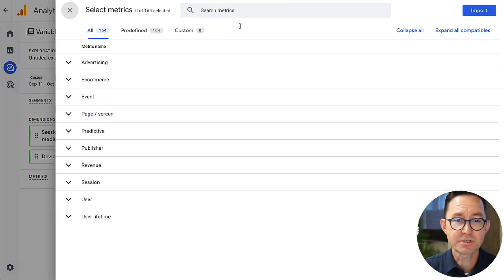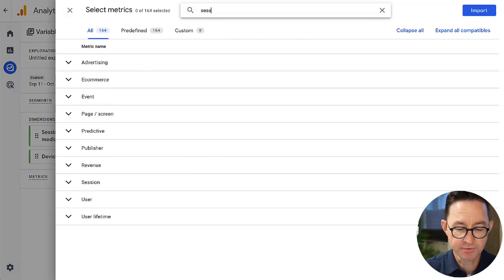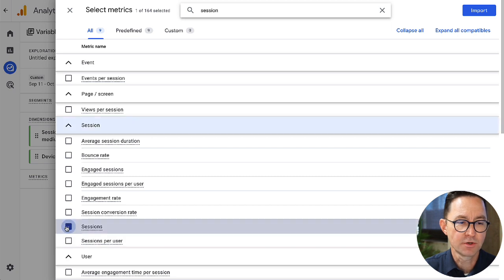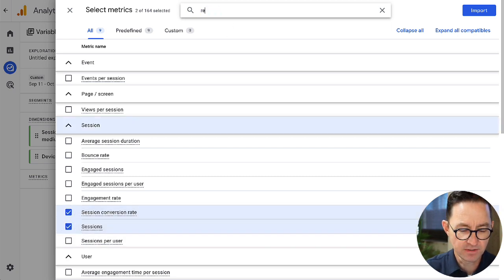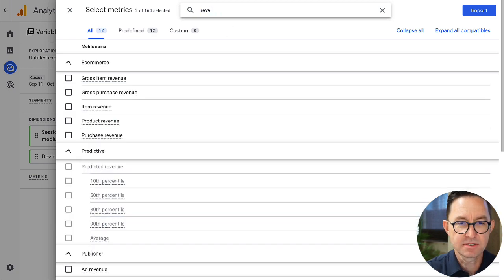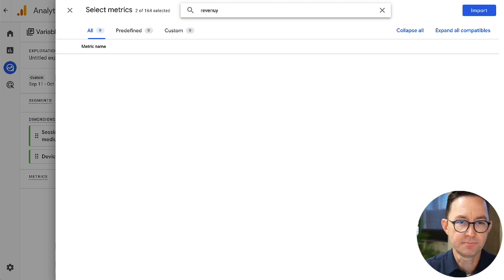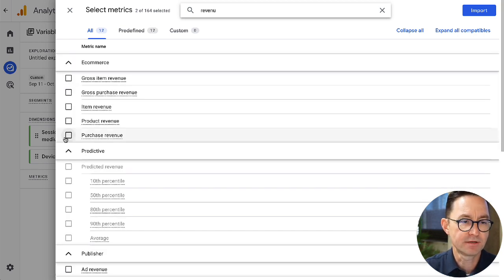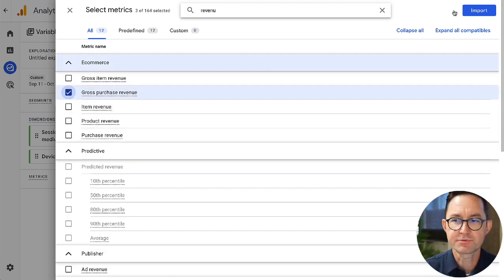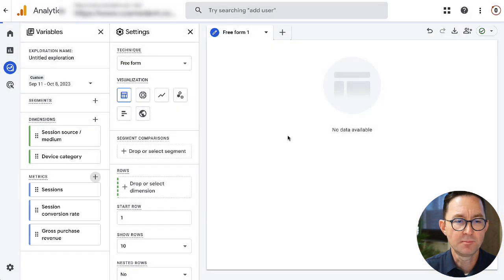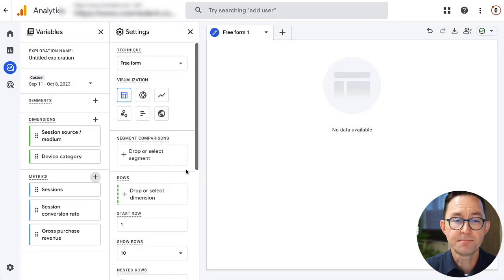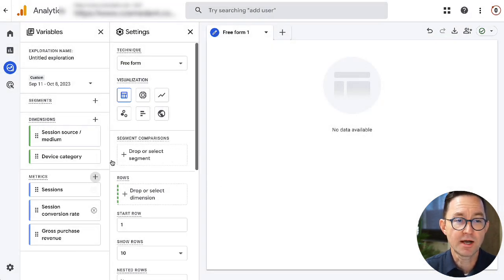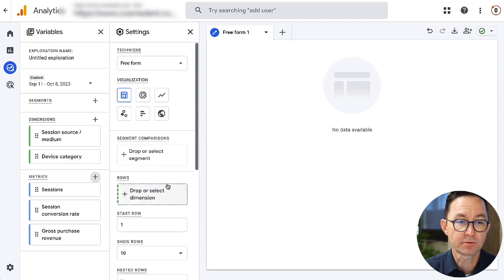Click import. Start. Got my dimensions. Now, for the metrics, I'm just going to choose some simple stuff. We're just going to use top line sessions. Great. I'll do session conversion rate. Also fun. And because this one happens to be for a paid conversion type, I'm going to choose gross purchase revenue. Import. Start. Okay.